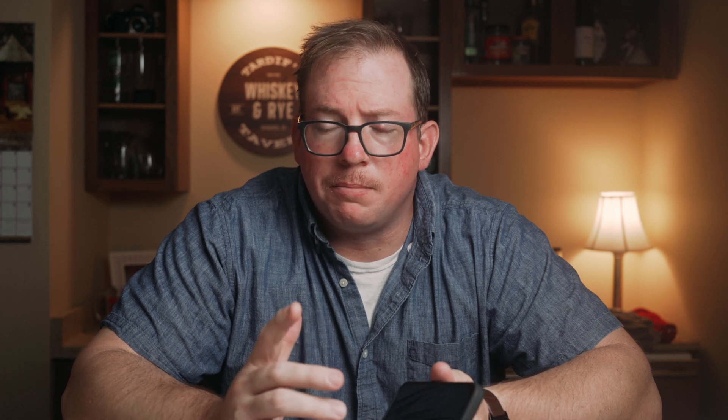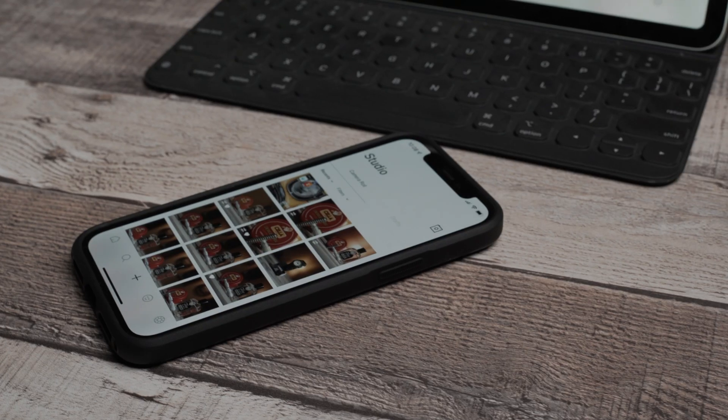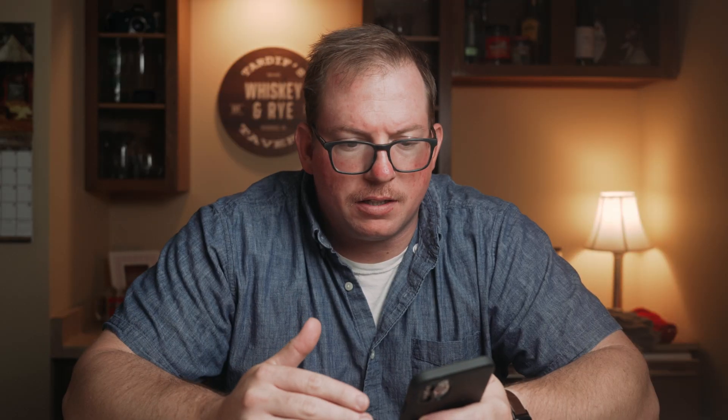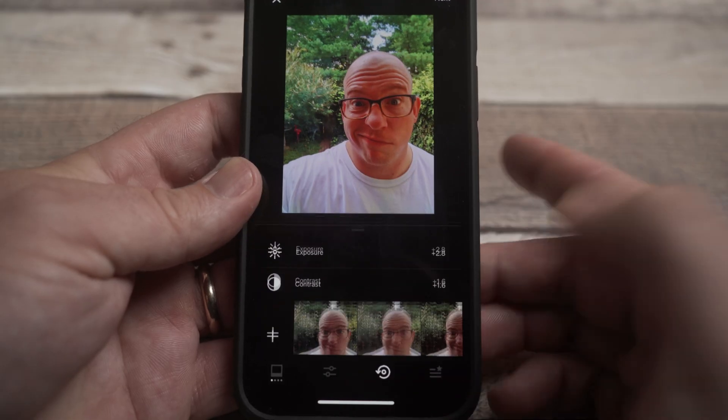I use VSCO to edit photos on my iPad and on my iPhone. Recipes basically are ways that you can quickly edit a photo, but what I wanted to do was be able to switch or bring recipes over from my iPhone to my iPad or vice versa — iPad to iPhone, iPhone to iPad.